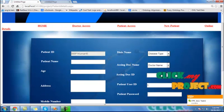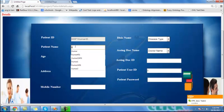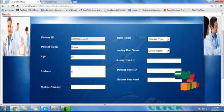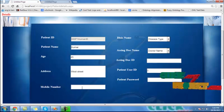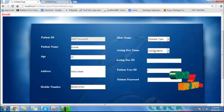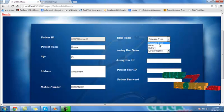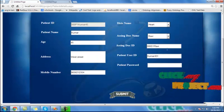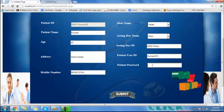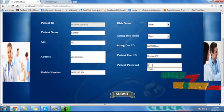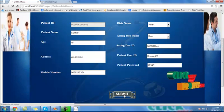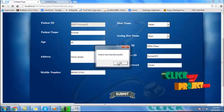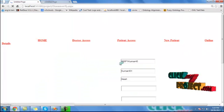This is the patient full detail access. Patient name is Kumar, age is 45, address is West Street, mobile number starting with 96. The disease is heart. Then click assign to doctor — this shows the doctor ID and patient ID. Enter the patient password as 12345 and click submit. Inserted successfully. The patient username is kumar451. Click the next button.